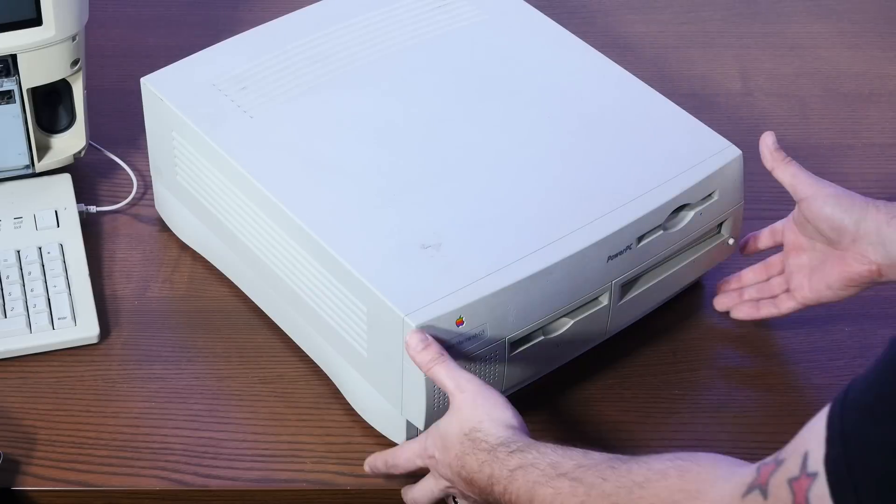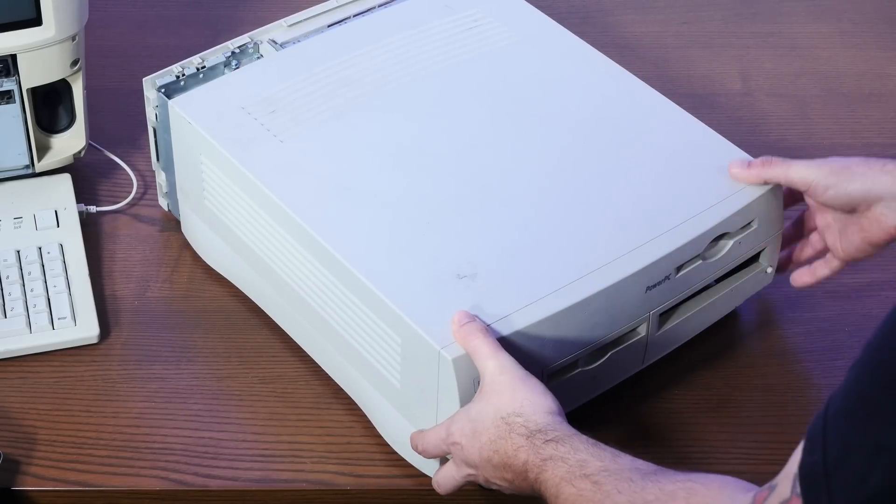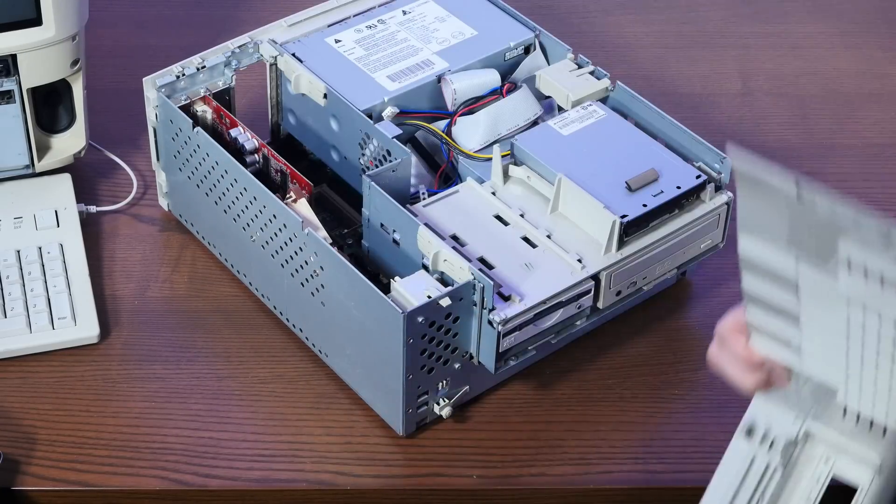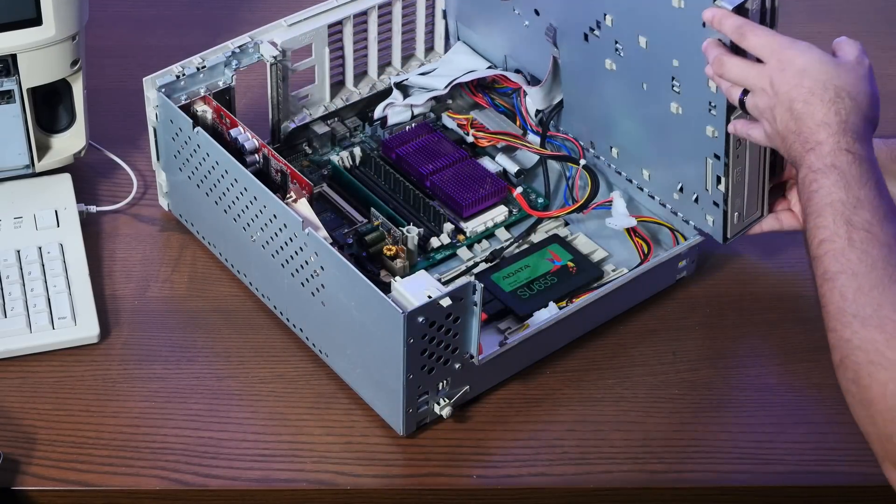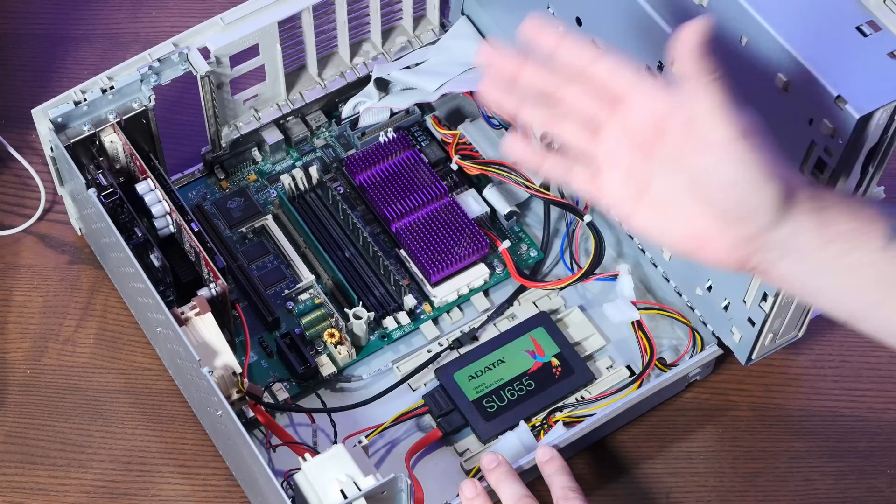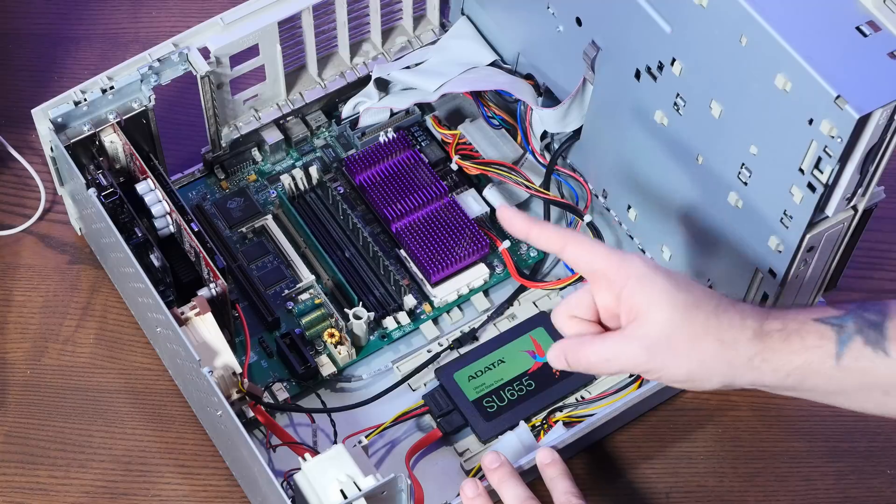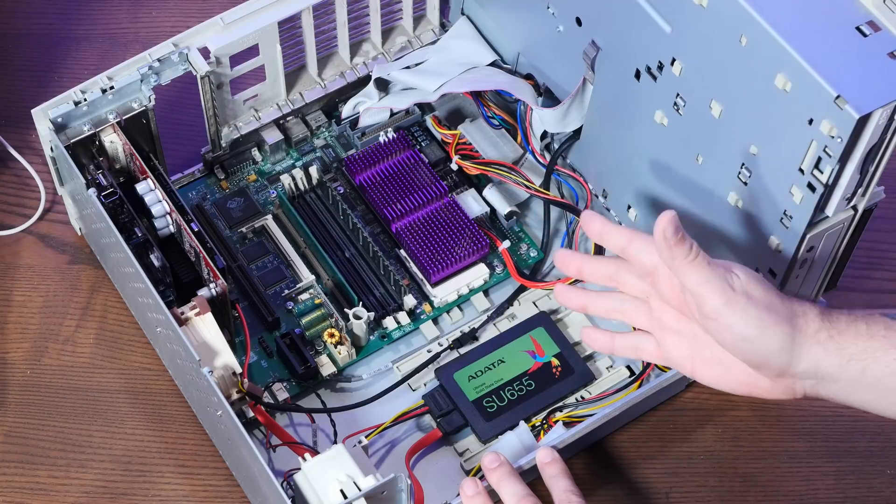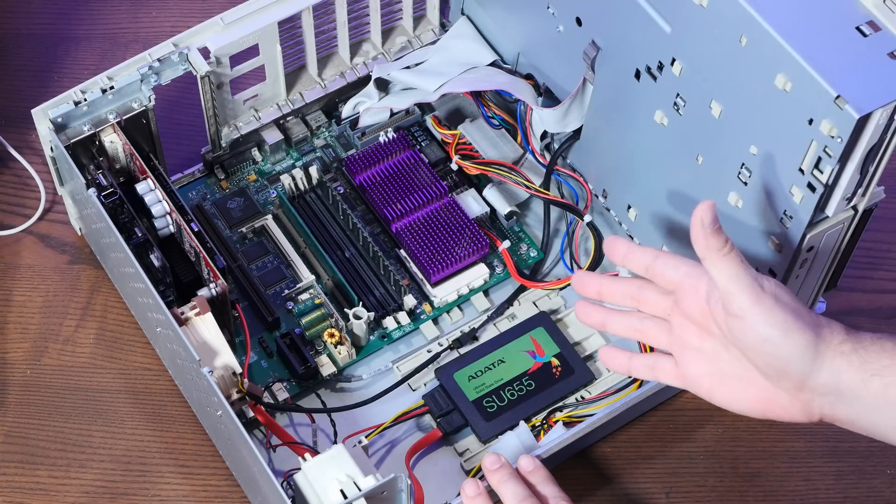Remember when computers were easy to take apart. Okay, so I've already swapped the memory out of here into the molar. So that's 768 megs of RAM.